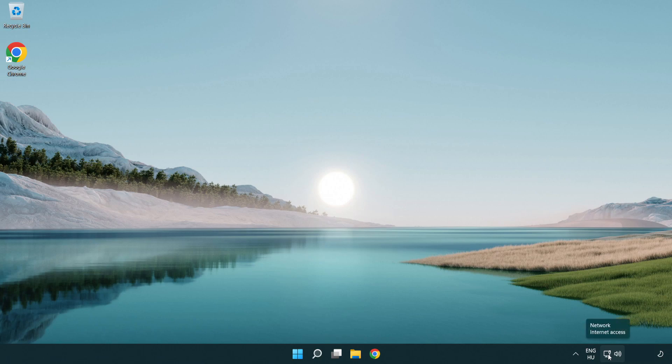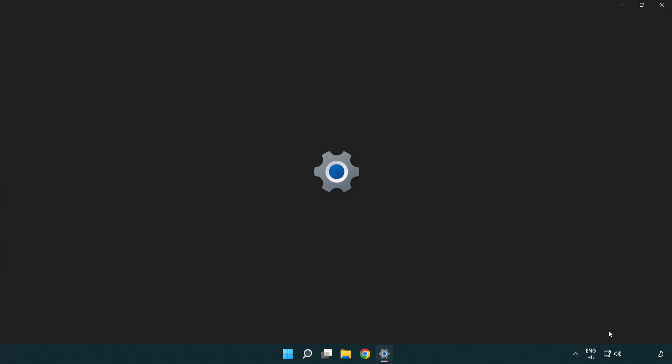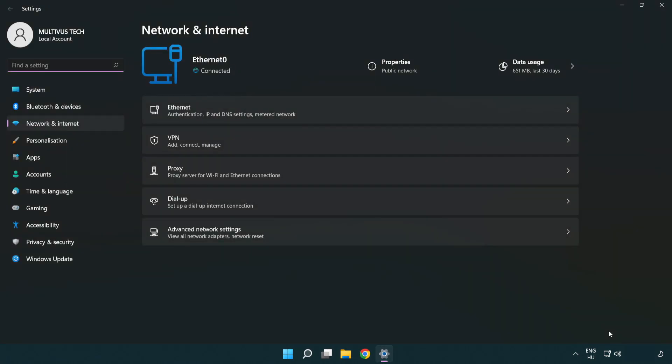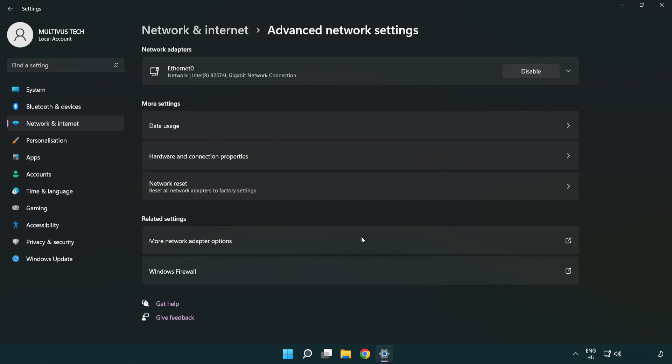Right click Ethernet and open network and internet settings. Click advanced network settings. Click more network adapter options.